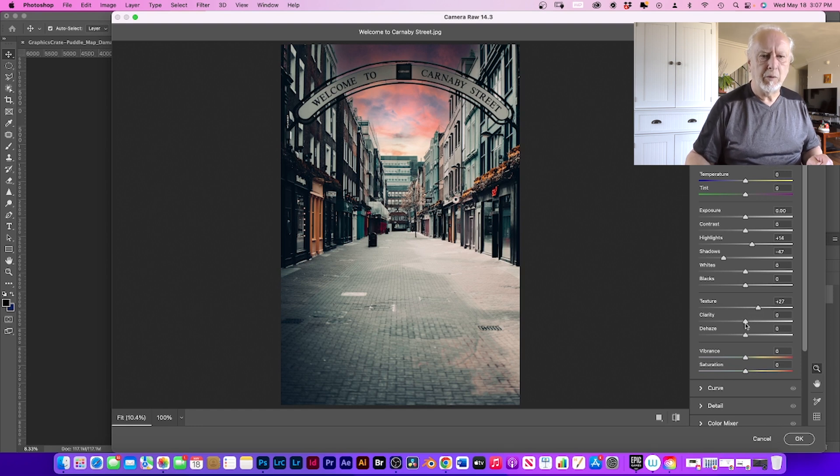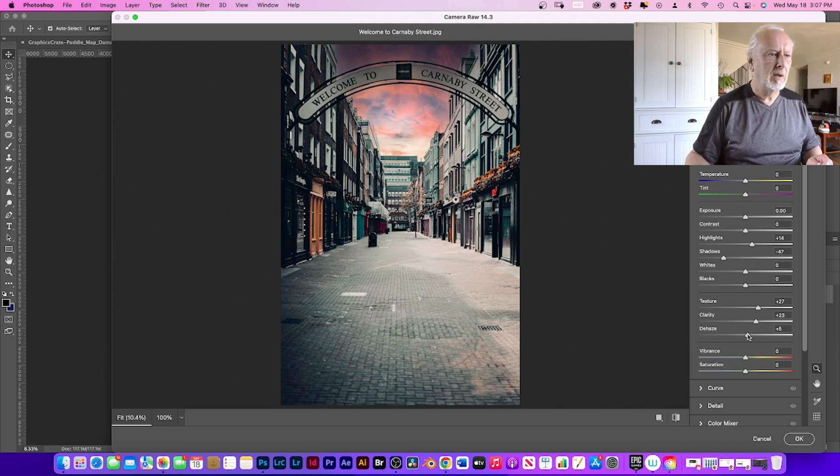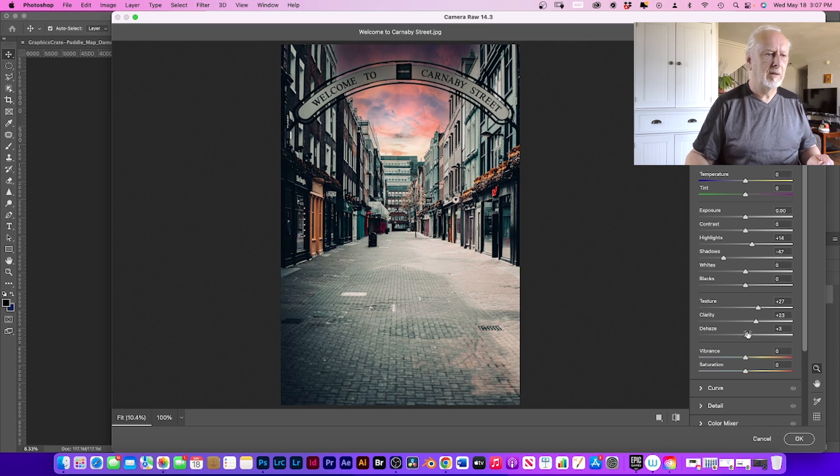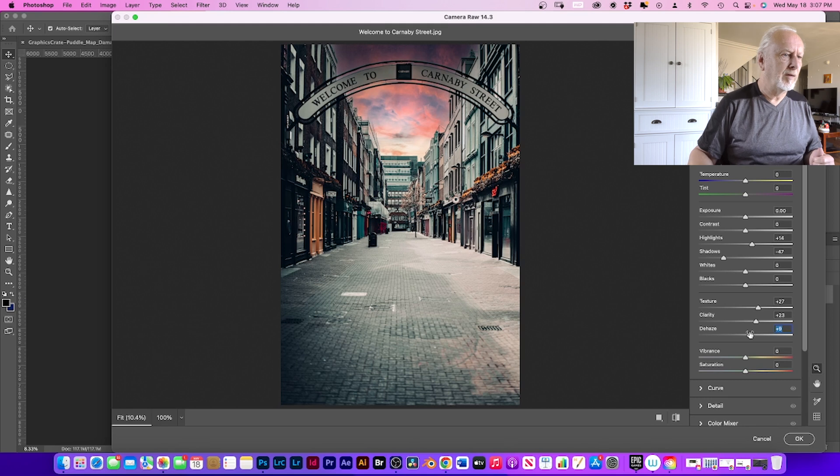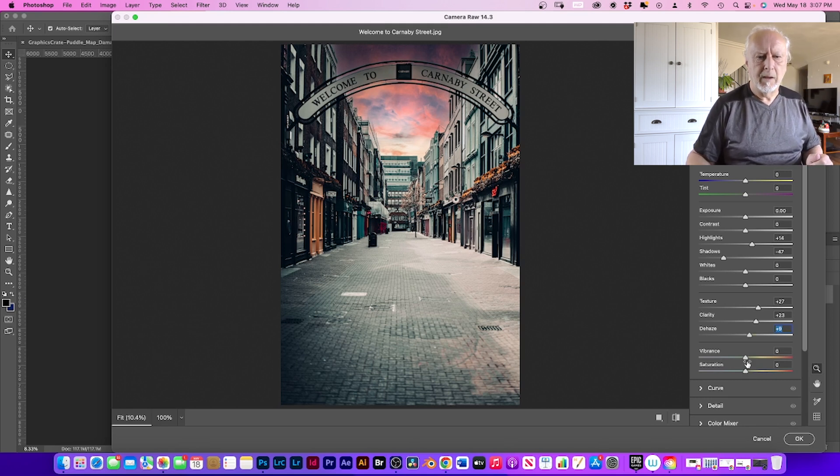Add a little bit more texture to our image and a bit more clarity, not too much. And we need to dehaze, just bring them a little bit darker so the stones and the puddles will come out a lot more. And then click okay.